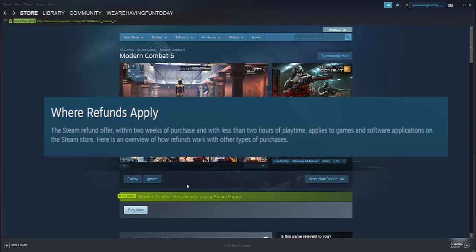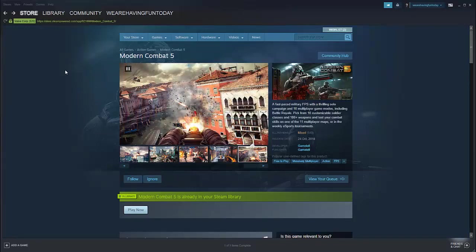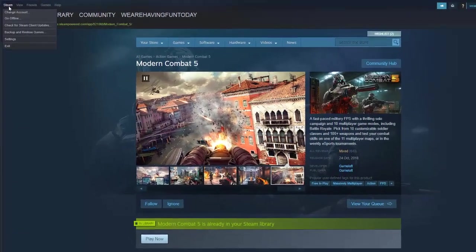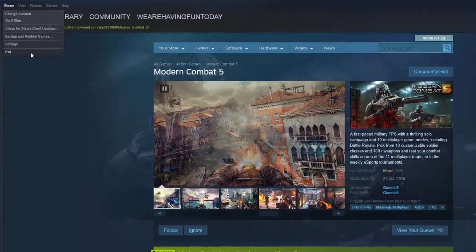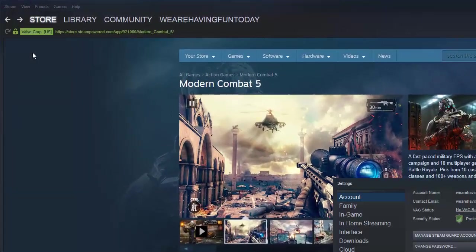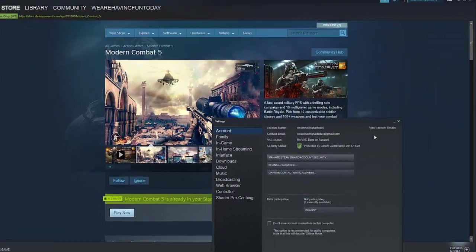Okay, let's start. First click on Steam in the upper left corner, then click on Settings, then go to View Account Details.